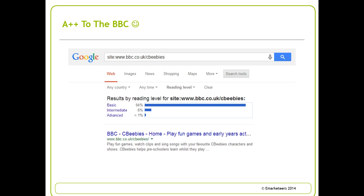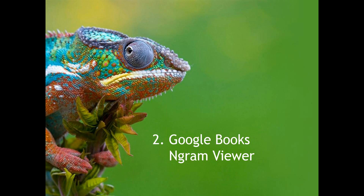Here's a very good example — the CBBC section of the BBC website. As you can see, 94% of it is considered basic, which you'd expect because it's aimed at children or parents. So A+ to the BBC — very good. Do this for your own website or web content after today's webinar and you'll be able to see your own score. That's Google's reading level tool.